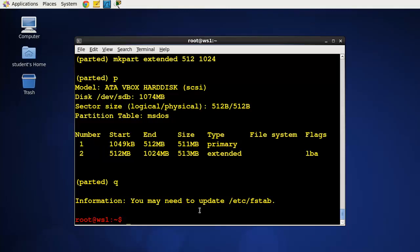Alright so that is partitioning. We looked at GPARTed, we looked at fdisk and we looked at parted from the command line. Next we're going to look at putting a file system on a partition.